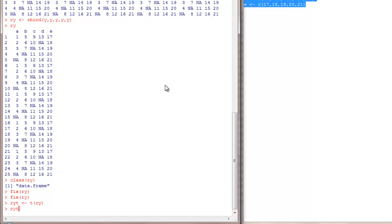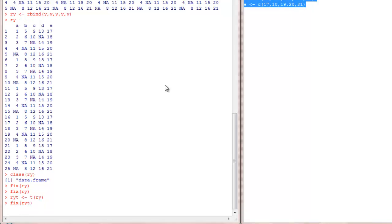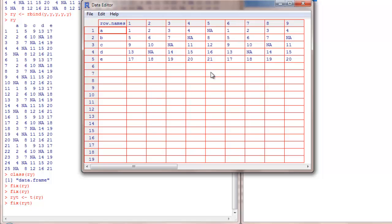So RYT will have the transpose of YT, or RY. Right, it moved the rows into columns and columns into rows.